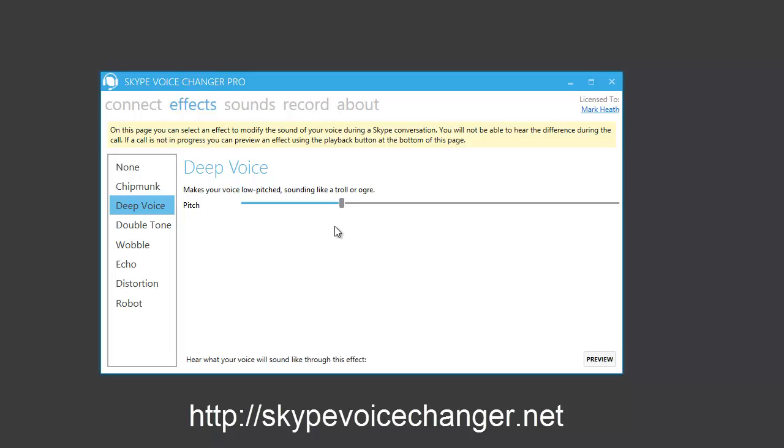So I hope this enables you to have lots of fun modifying your voice in real time during your Skype conversations.